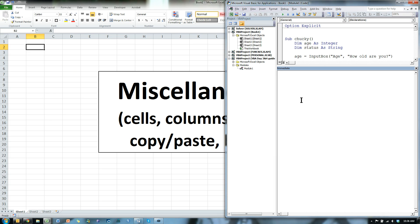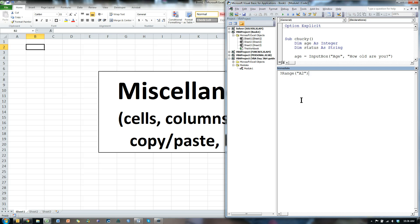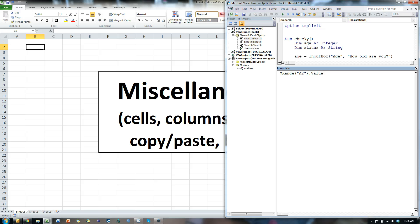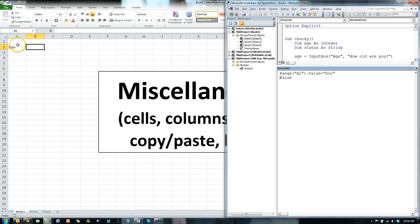Right? We can do range, like, a2.value equals boo, and it pastes boo in B2.